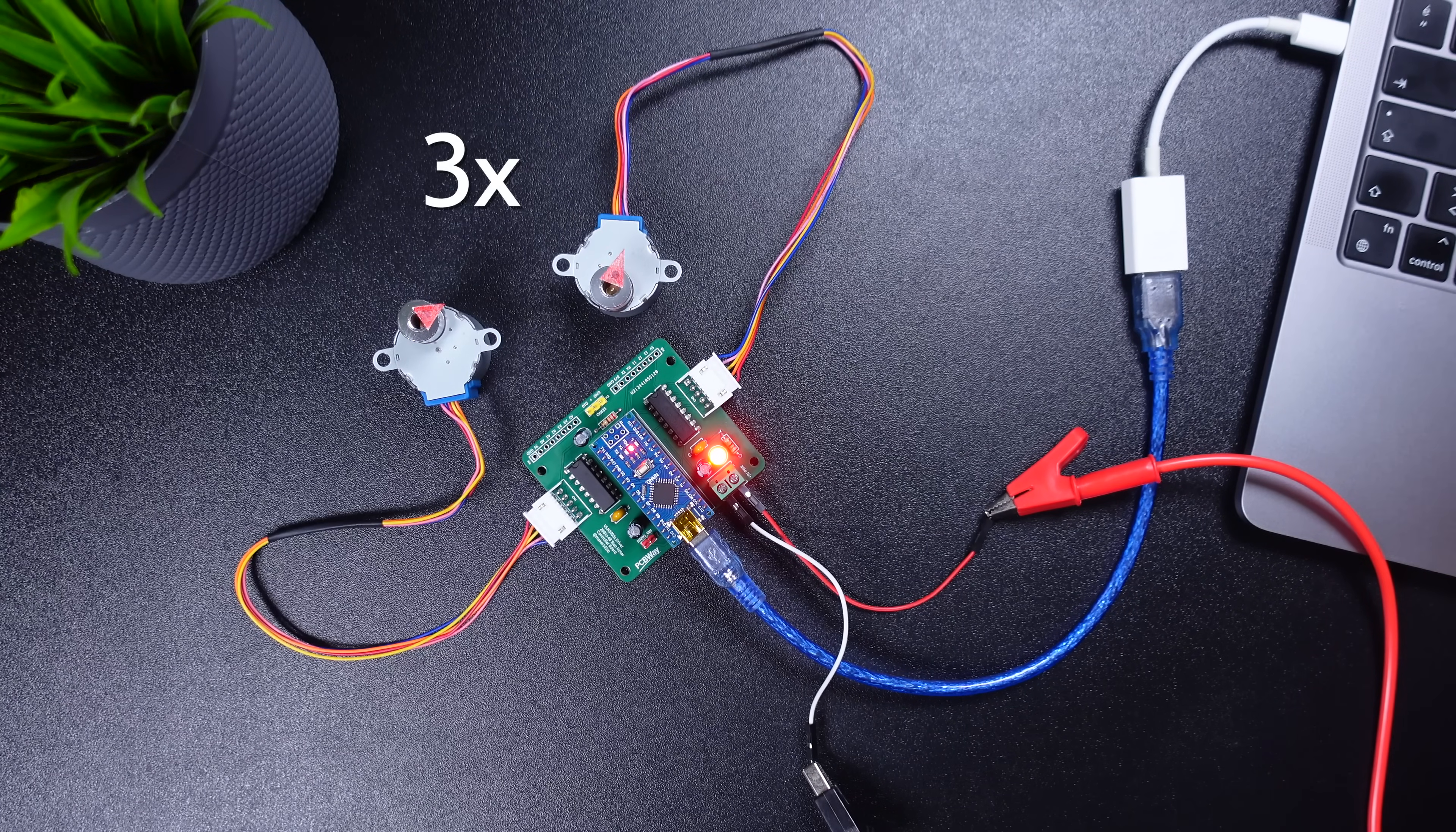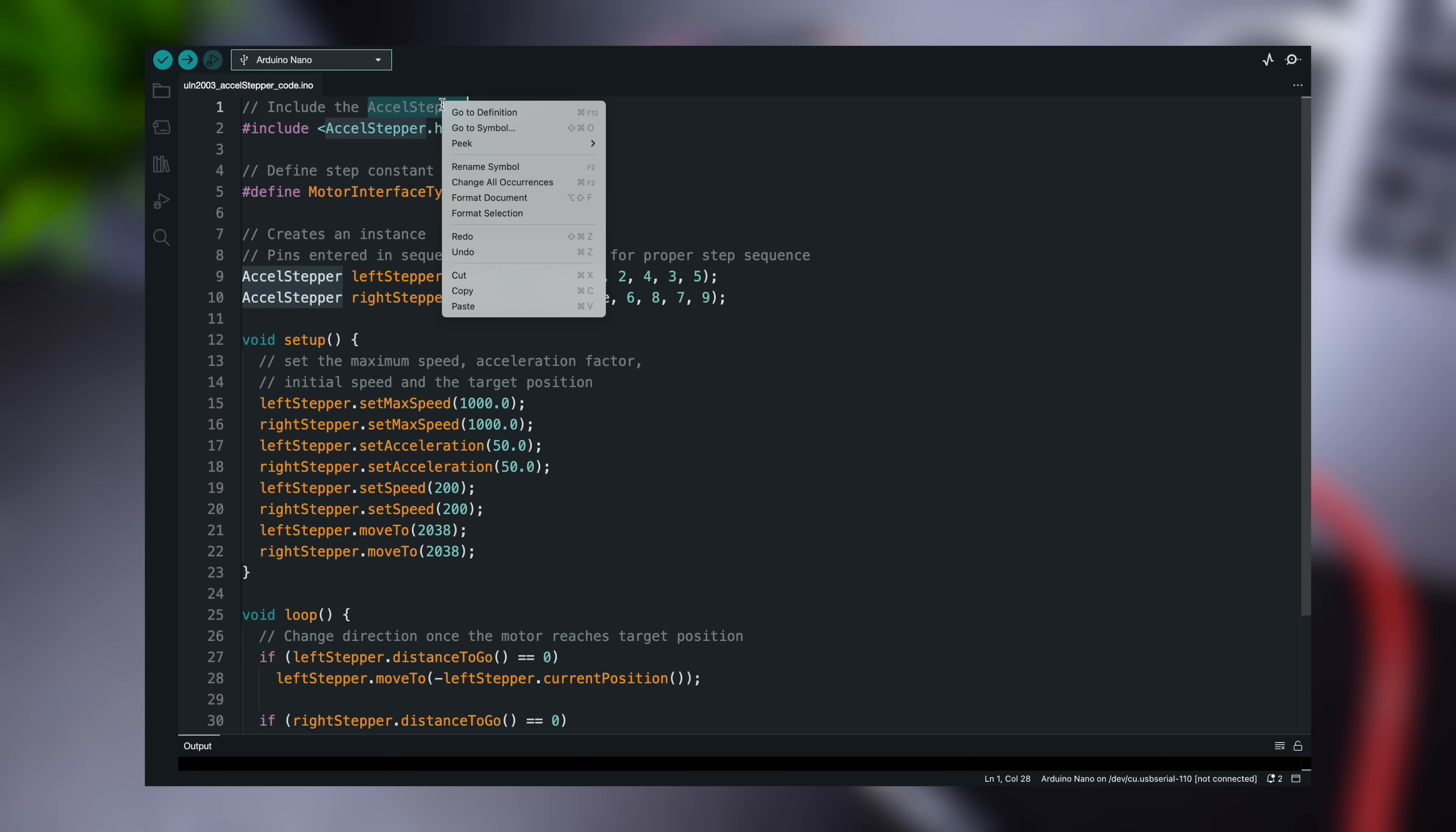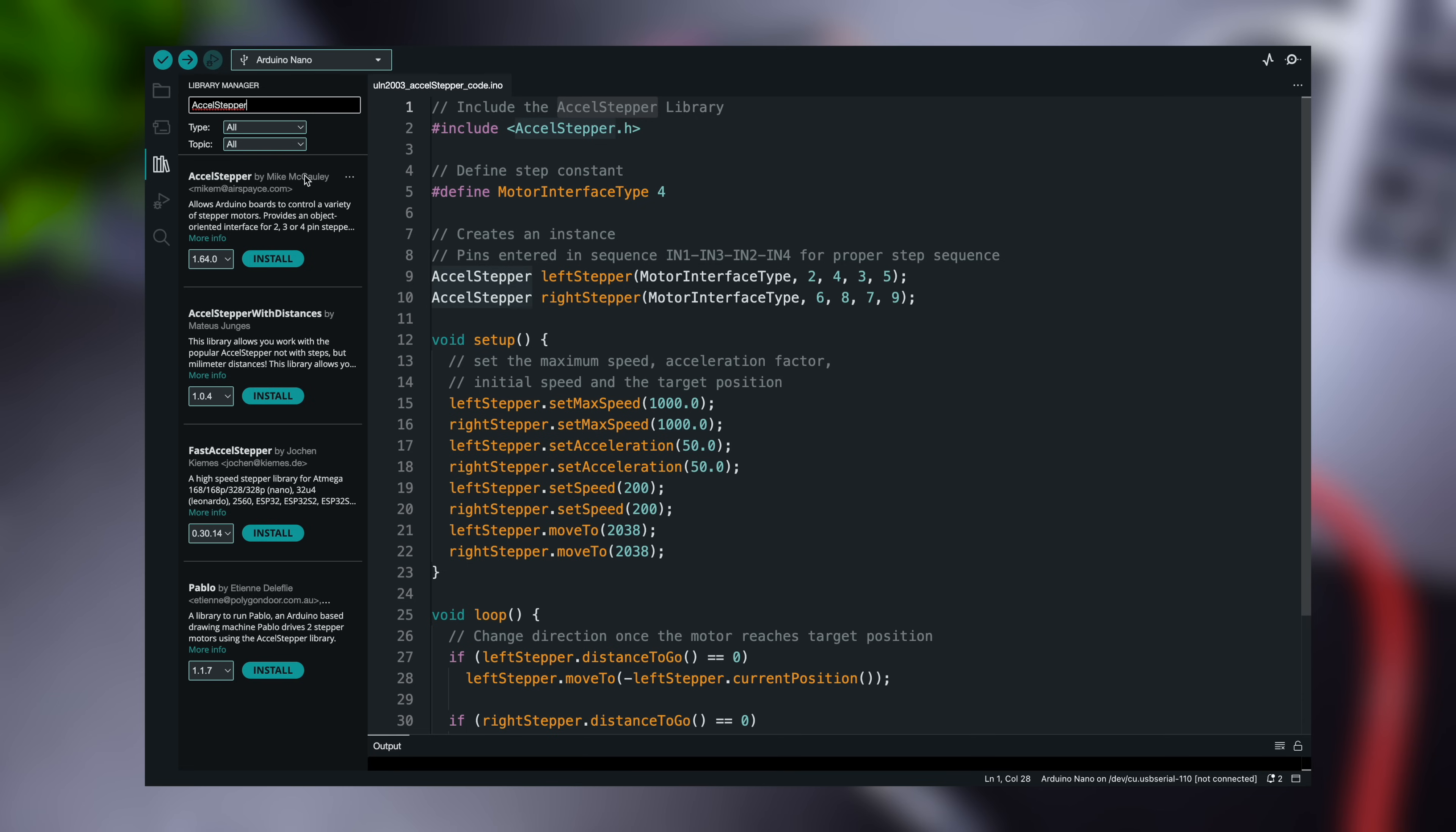The next code, we will use an advanced stepper motor library, the AccelStepper Library. It outperforms the standard Arduino stepper library. It supports acceleration and deceleration. It supports half-step driving and multiple steppers at once with independent concurrent stepping on each stepper.